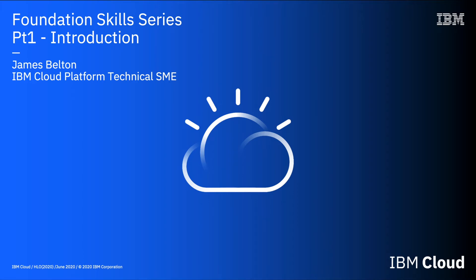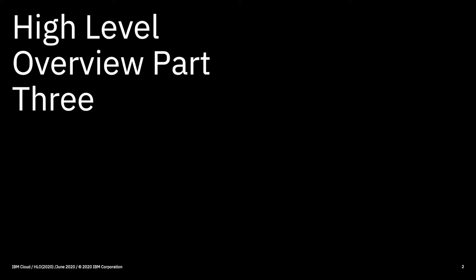Hi there and welcome to this video in the IBM Cloud Foundation Skills series. In this video we're going to have a high-level overview of the databases, developer tools, logging and monitoring, and integration services within the catalogue.